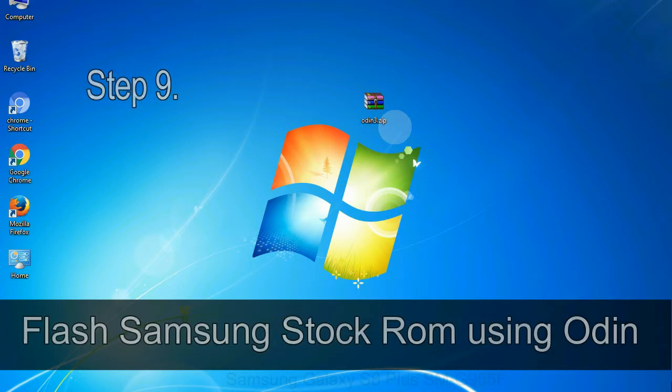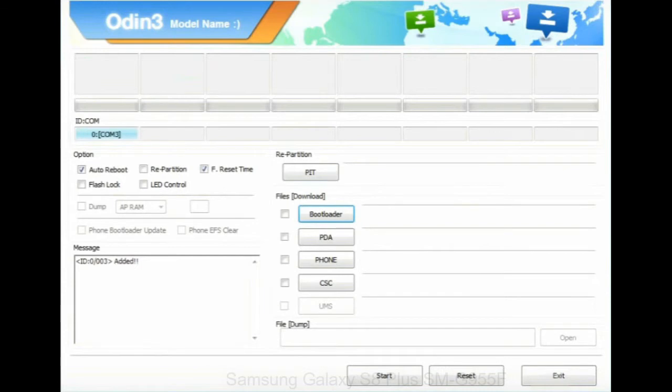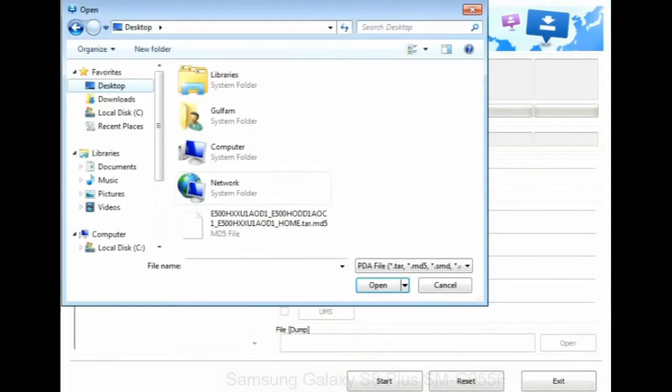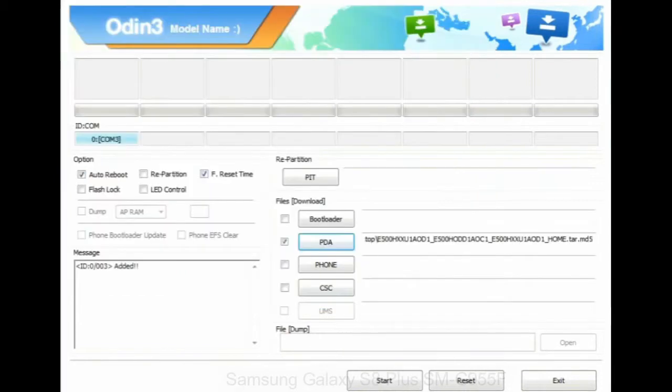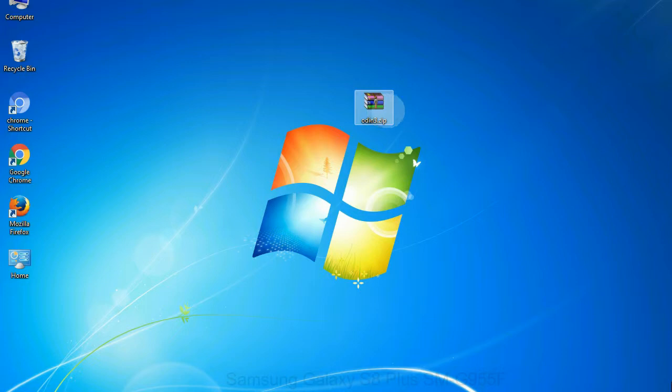Step 9: once your device is detected by Odin, then click on the PDA button and select the tar.md5 file that you have extracted. Or if the firmware package had multiple files, click on PDA button, then browse and select the file that has code PDA in its name. Click on phone button and select the file that has modem in its name. Click on CSC button and select the file with CSC in its name. Skip any files that you did not find in the package. Make sure that you do not mess up with checkboxes.